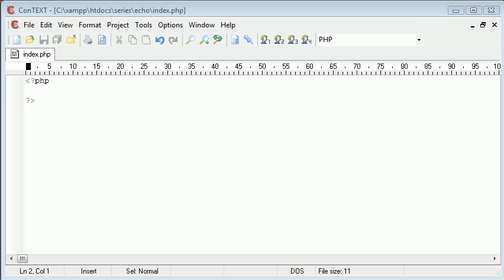I'm Alex from PHP Academy and this is a video tutorial created for the New Boston. This tutorial is on PHP Echo.